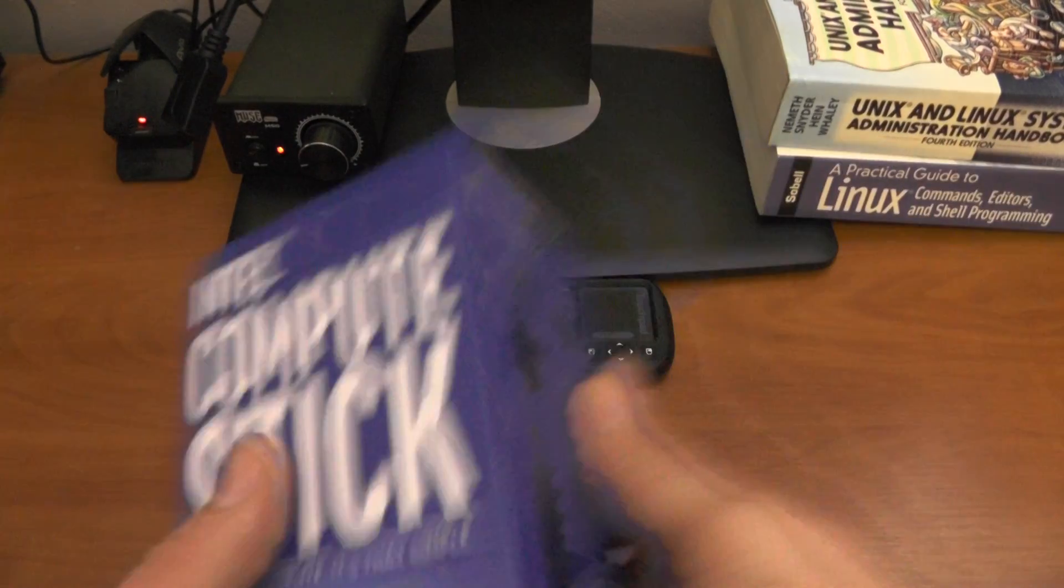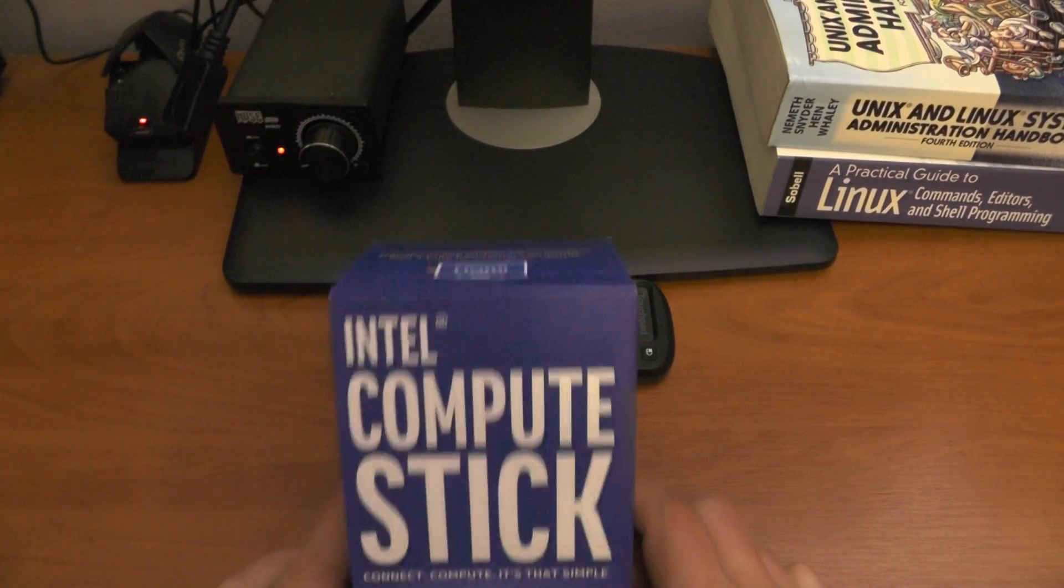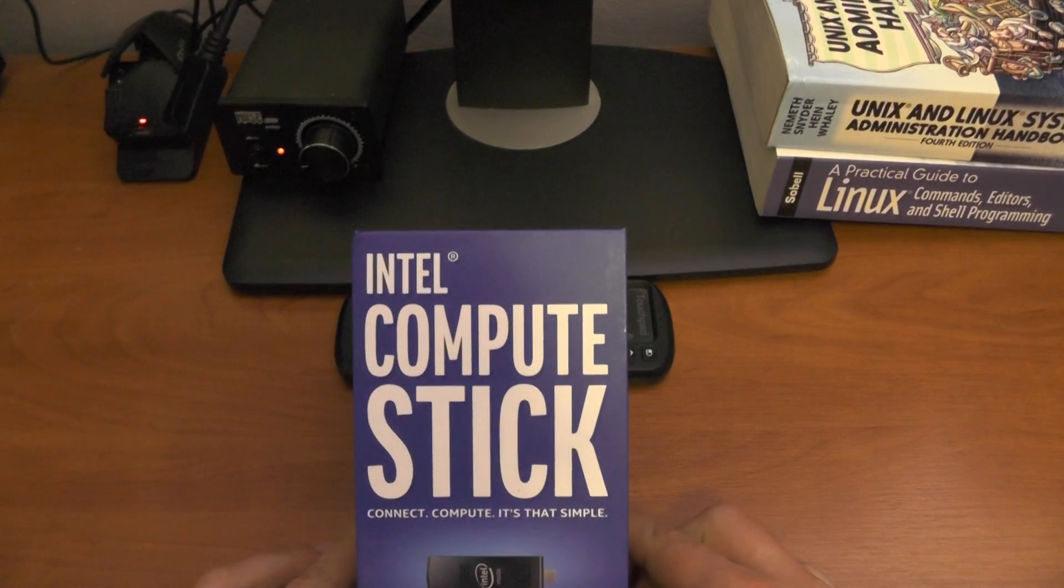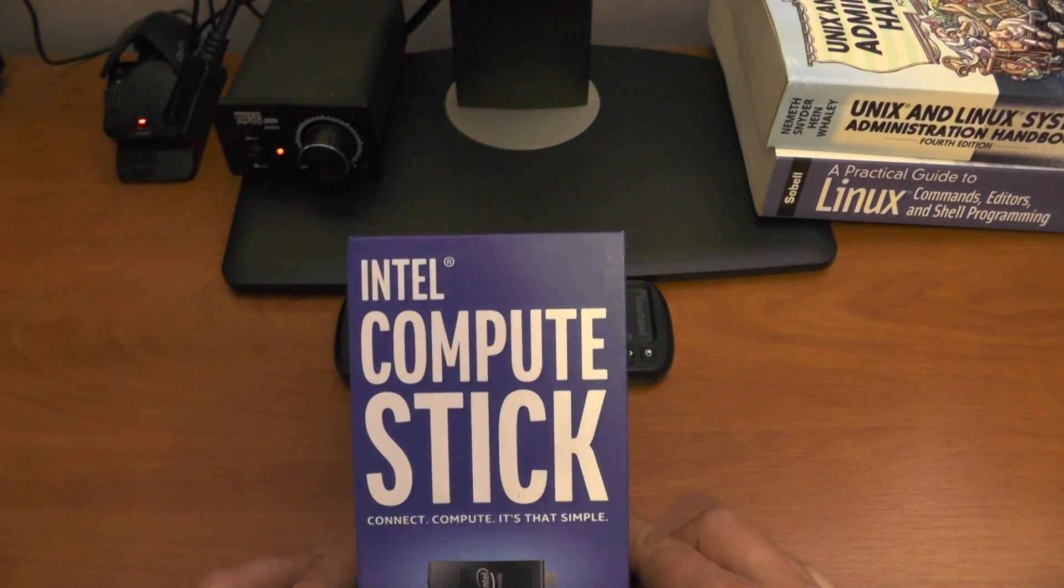Hello YouTube, my name is Vlad for iVlad.com and this will be a review of an Intel Compute Stick.